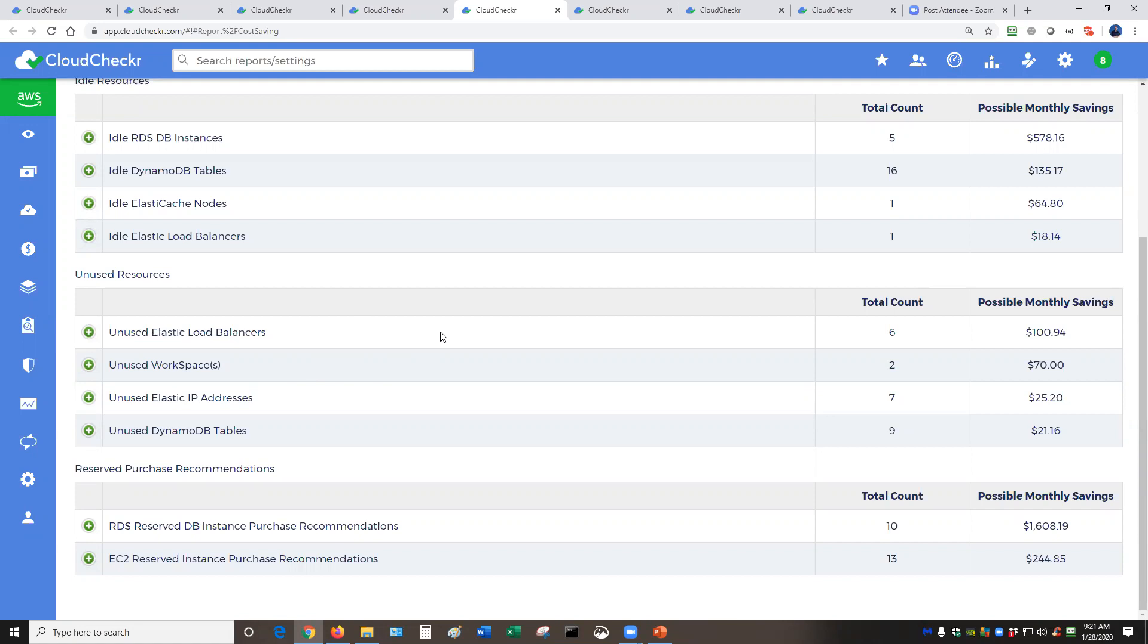We actually had a prospect a few months ago who had a very large test environment and they thought they had torn everything down. But when they ran this report, they found out that they had torn down the EC2 instances, the virtual machines, but they had forgot about the attached storage, the elastic block store, to the tune of $50,000 per month. And as soon as they ran this report, they knew exactly what had gone on. And this report was easily able to save them $50,000 in one day.